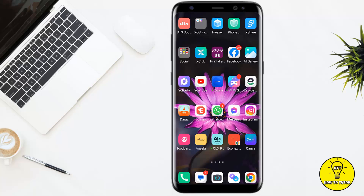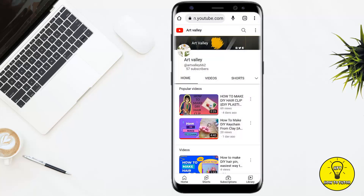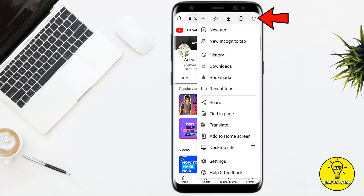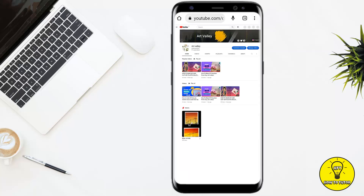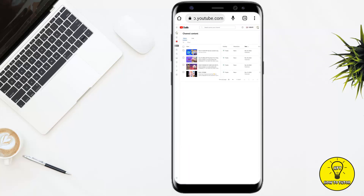First of all, you have to open any browser and go to YouTube.com. After that, you simply have to click on the three lines at the top right corner, then click on desktop site. Then you have to click on your channel, and here you have to click on customize channel. After clicking on that, this type of interface will open in front of you.